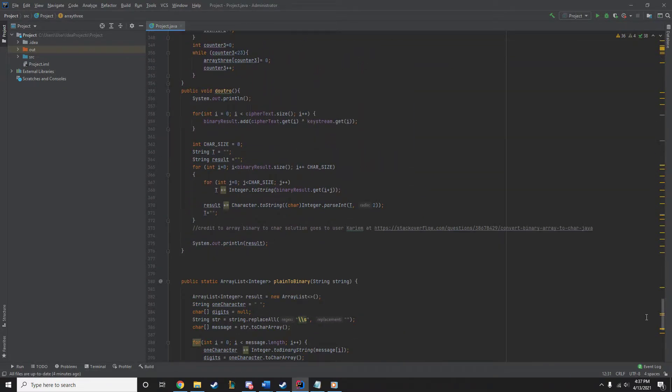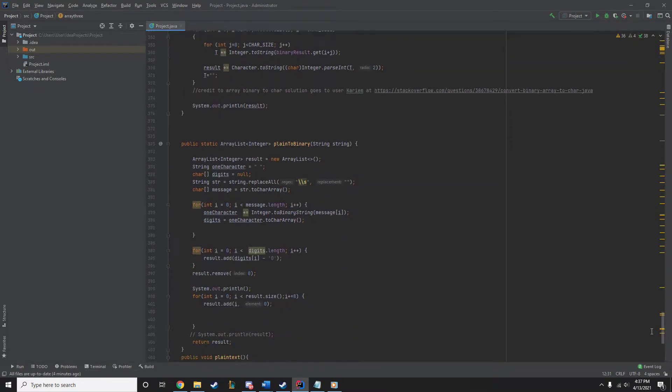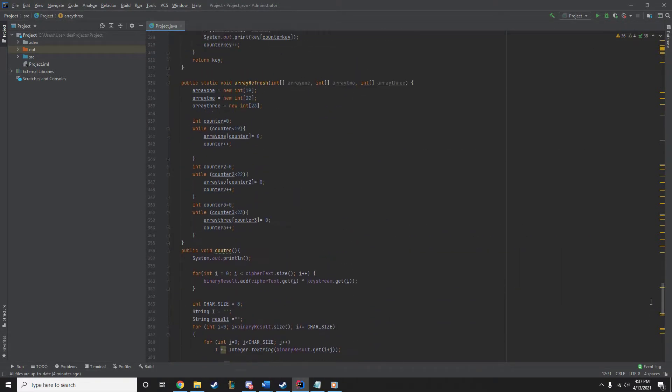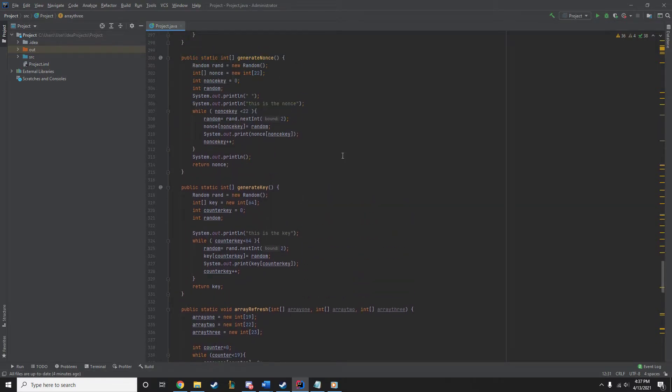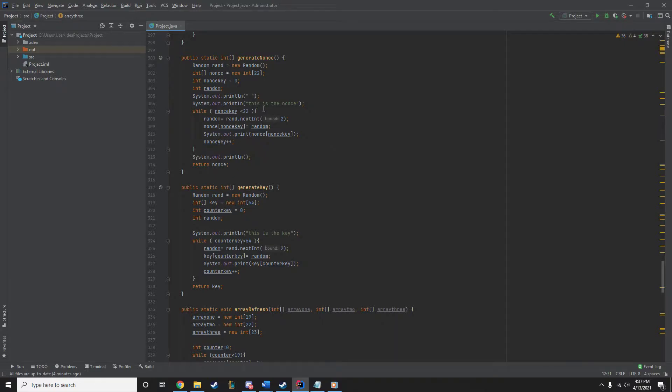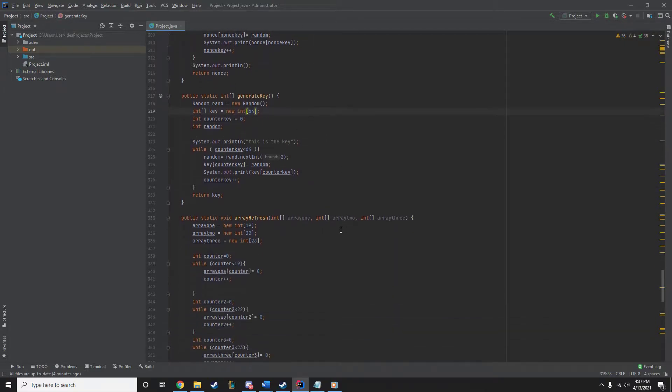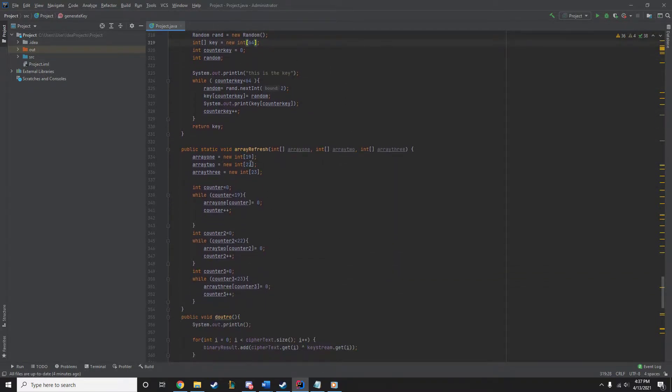Here are the methods down here for generating the nonce. It's just randomly generated between 0 and 1. We do that 22 times for the nonce, 64 times for the key. And here, just setting the spots in all of the 64 bits total with zeros.